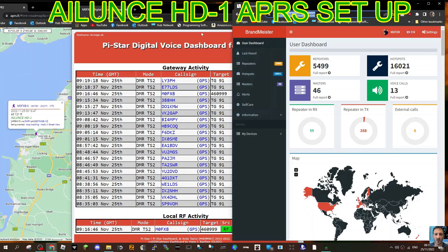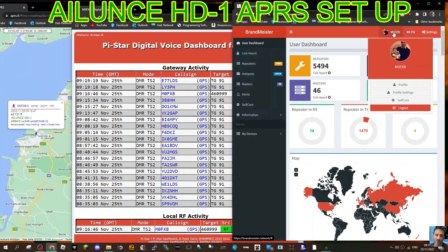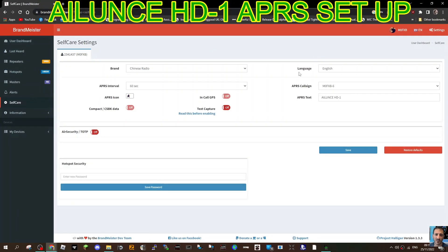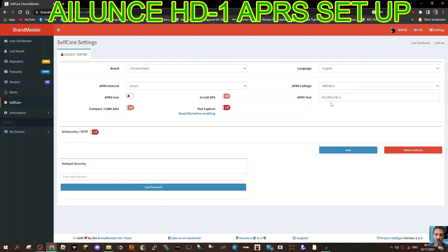Now let's set up our Brandmeister. So we'll log in as normal, click M0FXB, go to self-care. We'll do a full screen here. Now just basically copy my settings. It's Chinese radio, English. Normally you would use M0FXB-9.